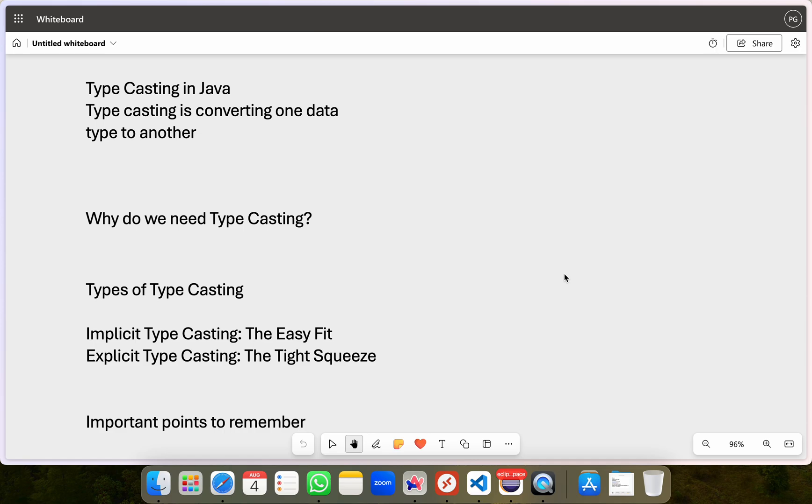And this is essentially what typecasting does in Java. In programming terms, typecasting is converting one data type to another. For example, converting an integer to a double or a double to an integer.